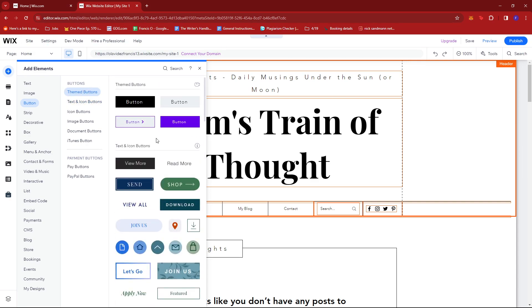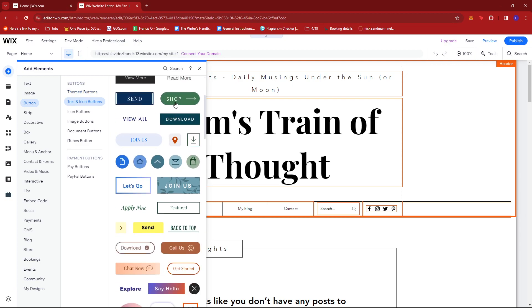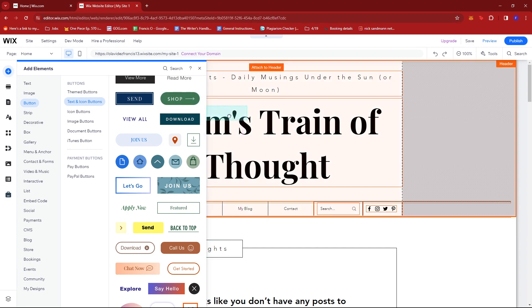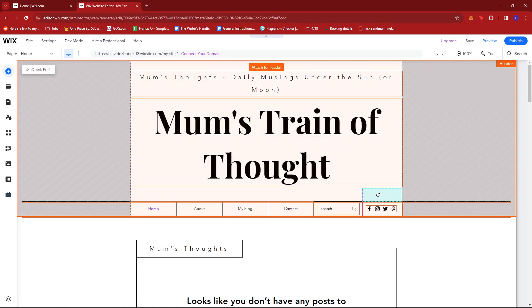In here you'll get to choose which button you're going to use for your WhatsApp link. I'm going to choose this one, drag it, and place it maybe somewhere here.